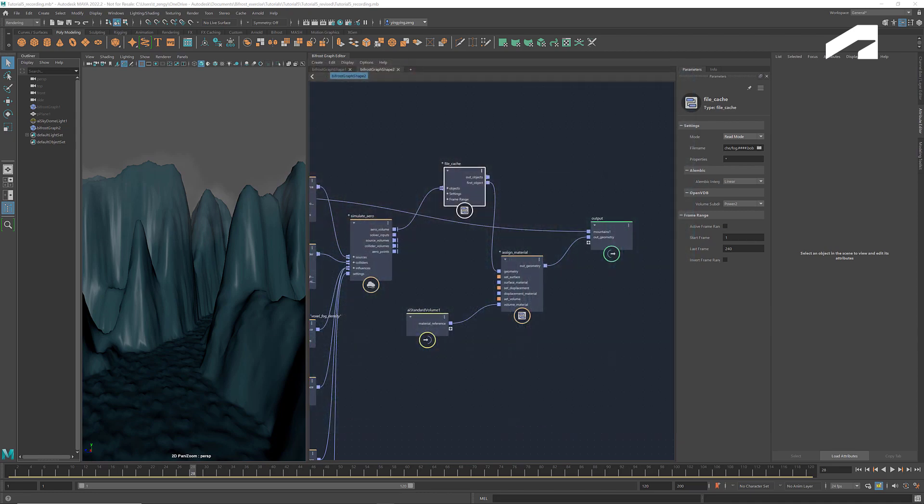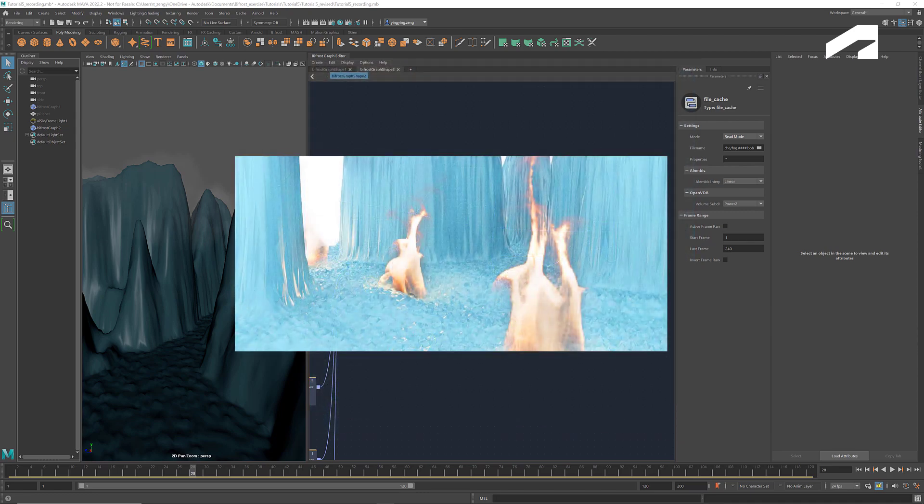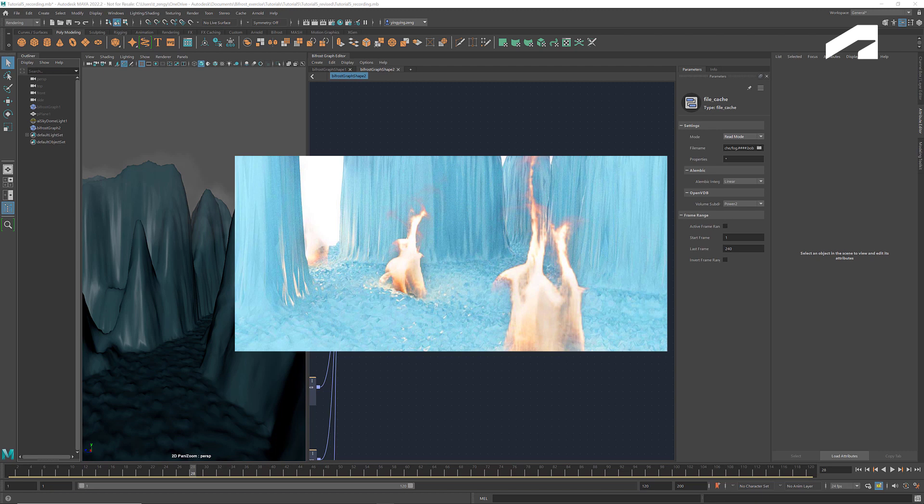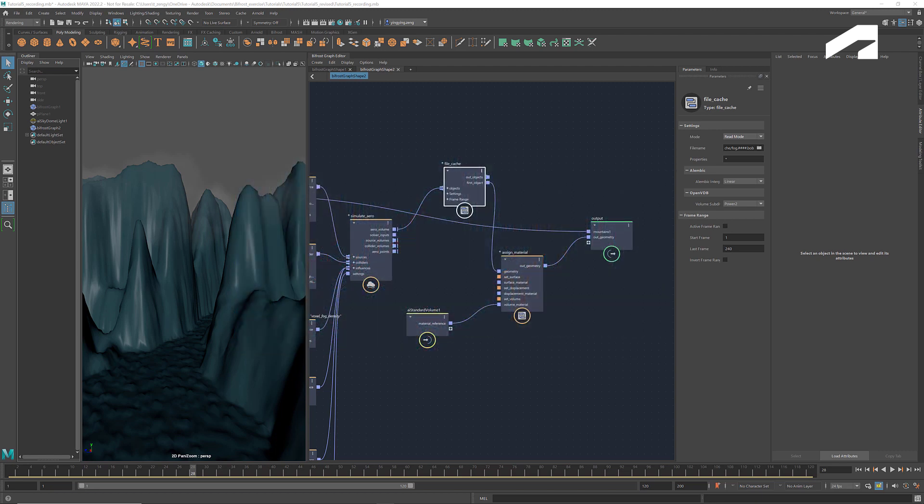That's it for today. In the next tutorial, we'll create bonfires in the valleys. Thanks for watching, stay tuned, and I'll see you next time.